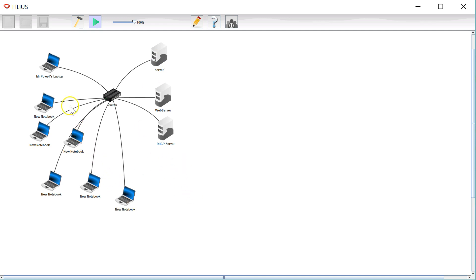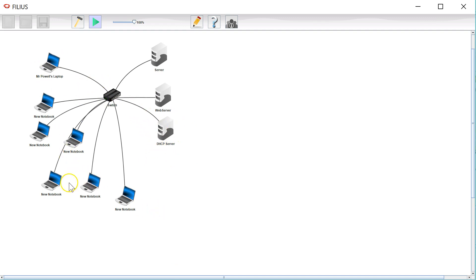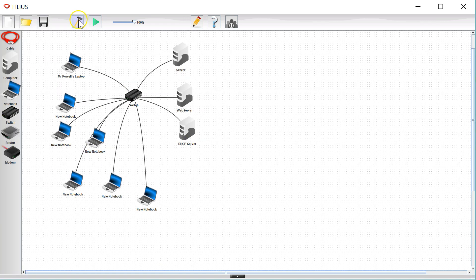Now in the real world the address assignment for these would happen at random and as new machines came online they would grab new addresses. And the addresses are leased for a certain amount of time and then they have to be renewed with the DHCP server. But this is quite a good simulation.